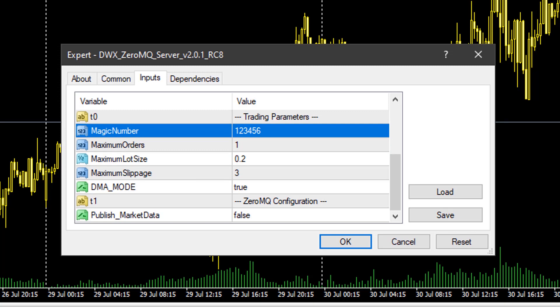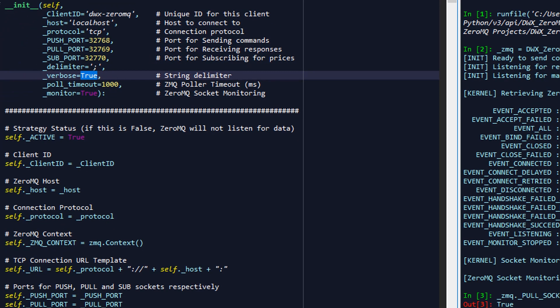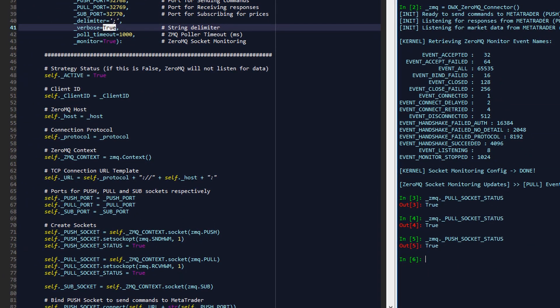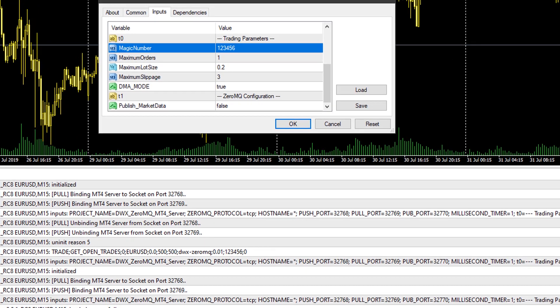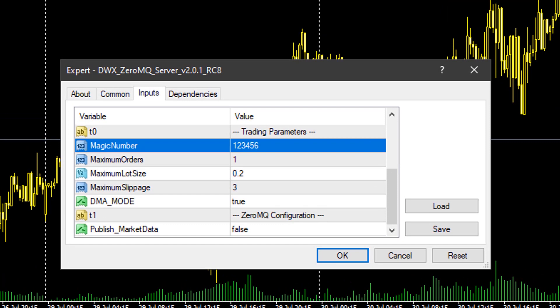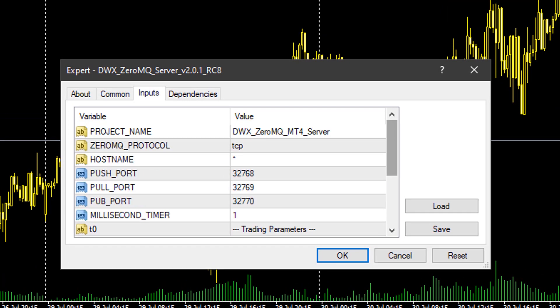The other reason this is important is that if you have more than one EA using the same magic number and you send an instruction from Python that affects all trades for a particular magic number (rather than by ticket), you are going to affect all those trades across more than one EA — including the 0MQ MQL EA's trades as well as any other EA using the same magic number. Please make sure the magic number is unique, and that's essentially it for the configuration side in terms of inputs.